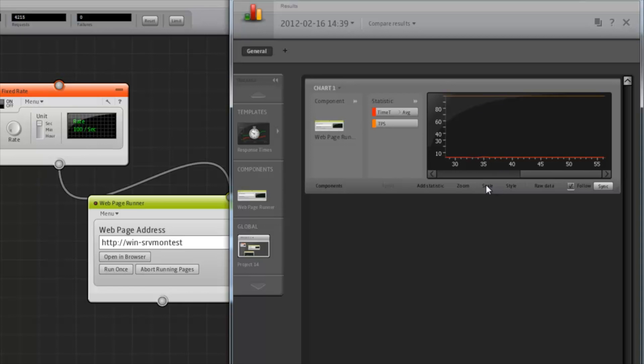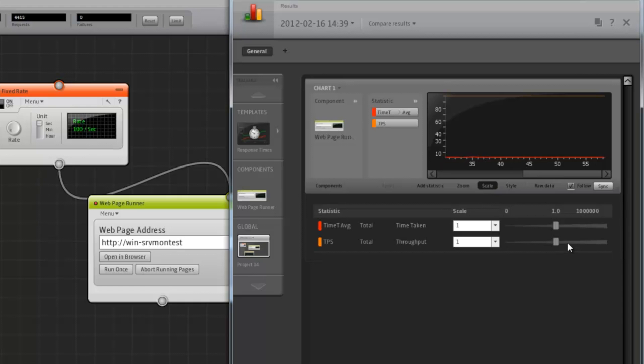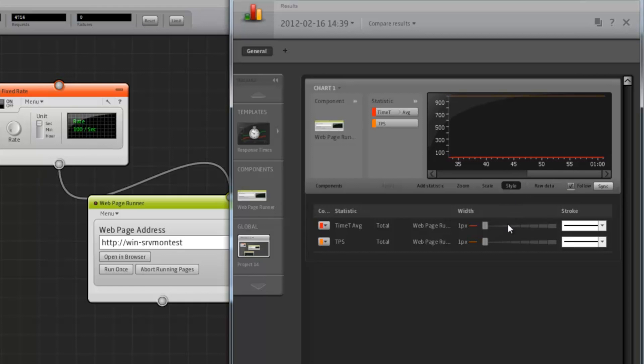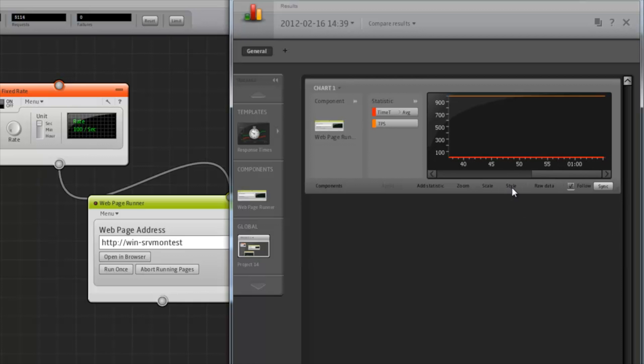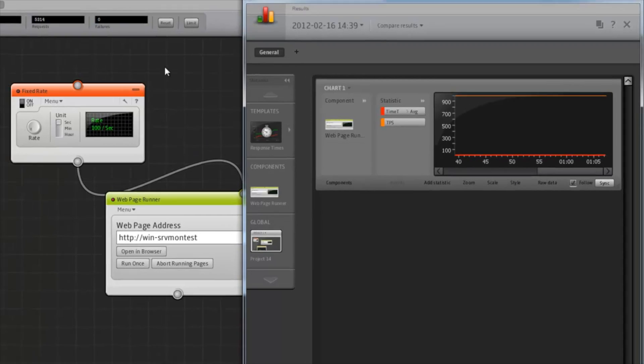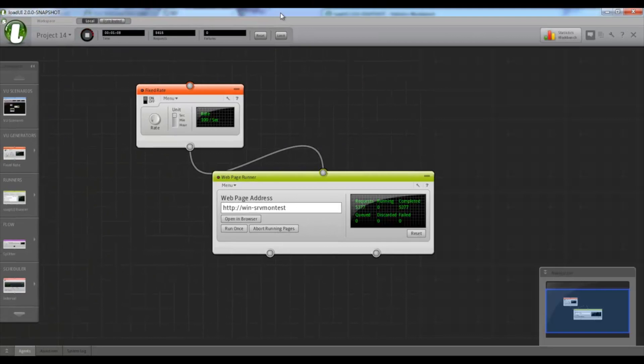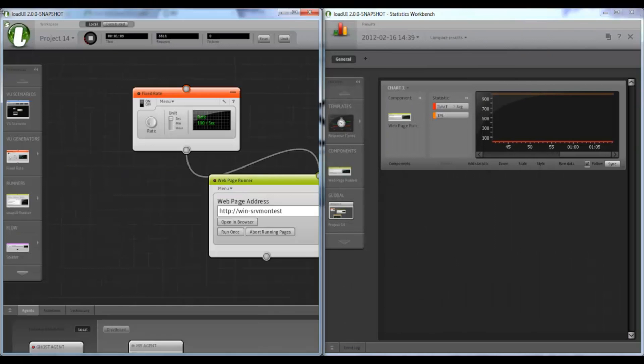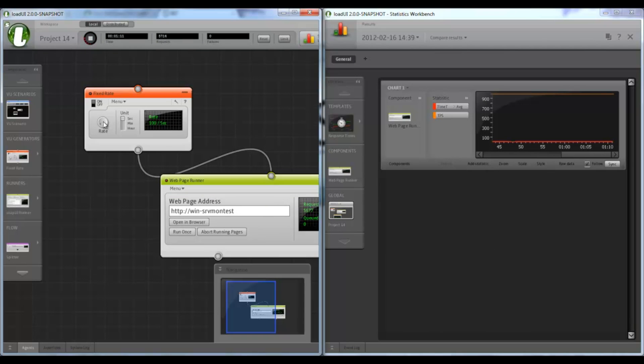And you can go in and change the scale of these, or the style. And you can even see that if I now change the rate, that's instantly reflected in the charts.